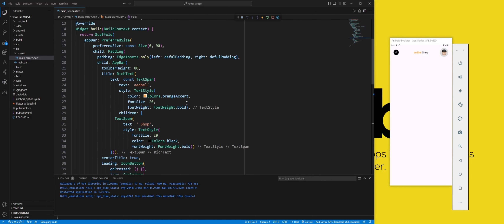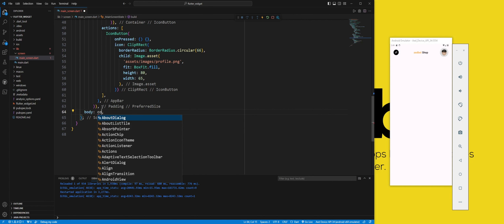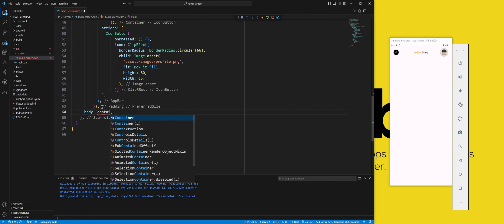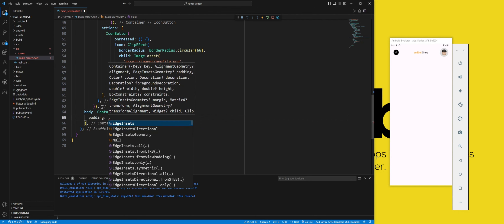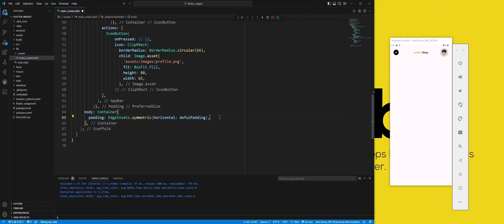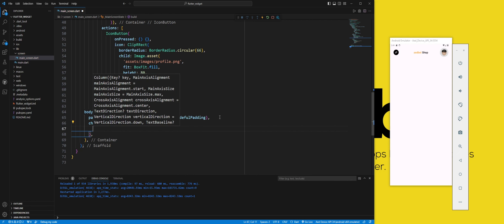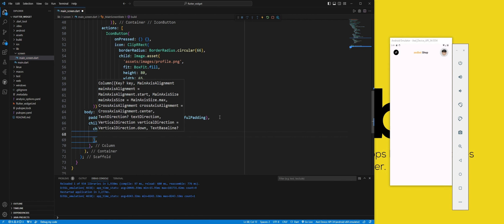The body property sets the widget that is displayed below the app bar. We use a container widget. The padding property adds some space around the container. We use the EdgeInsets symmetric constructor to set the padding on the horizontal sides of the container. We use the default padding variable that we defined earlier to set the padding value. In child we use a column widget, which creates a vertical layout of widgets.